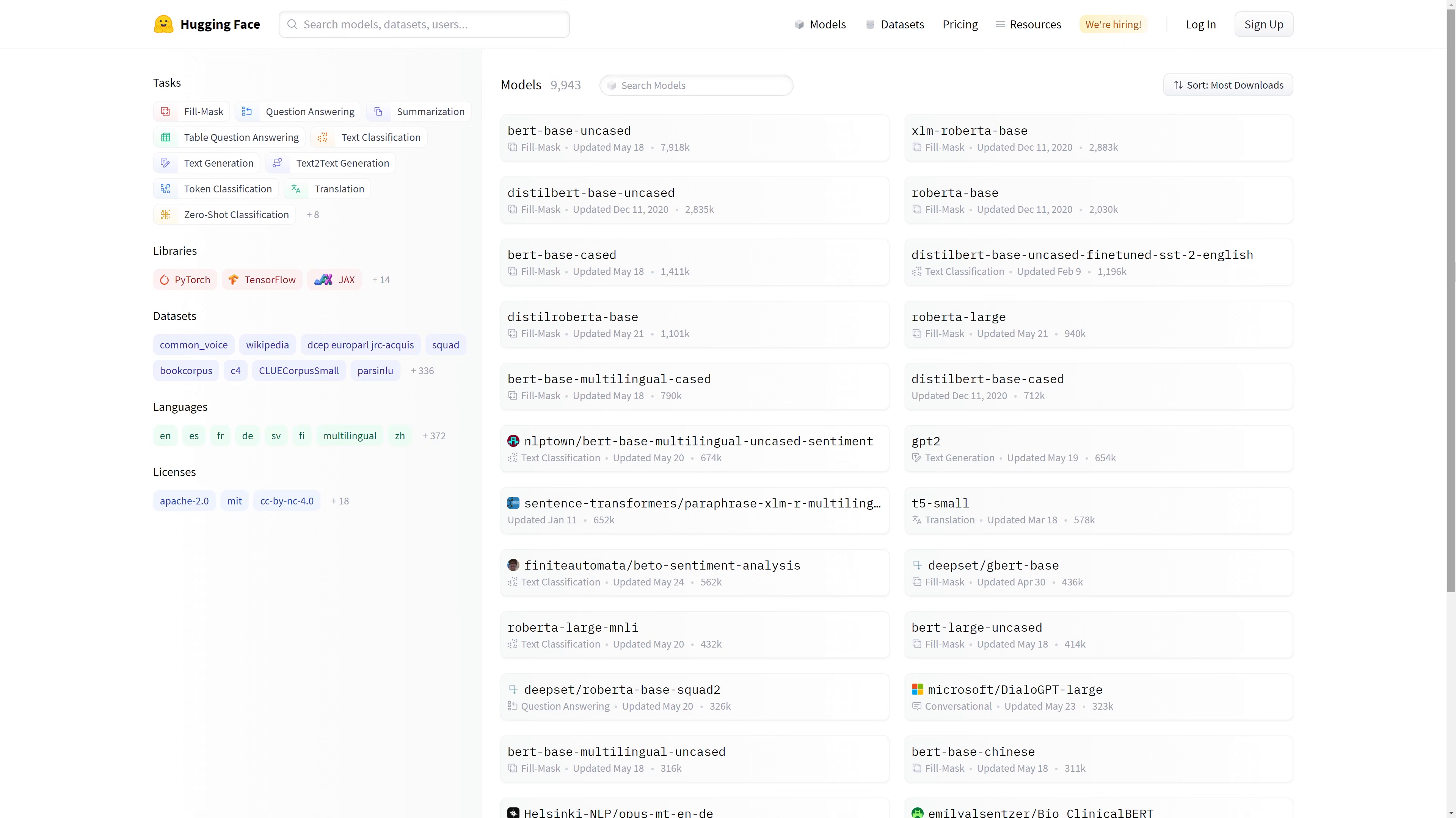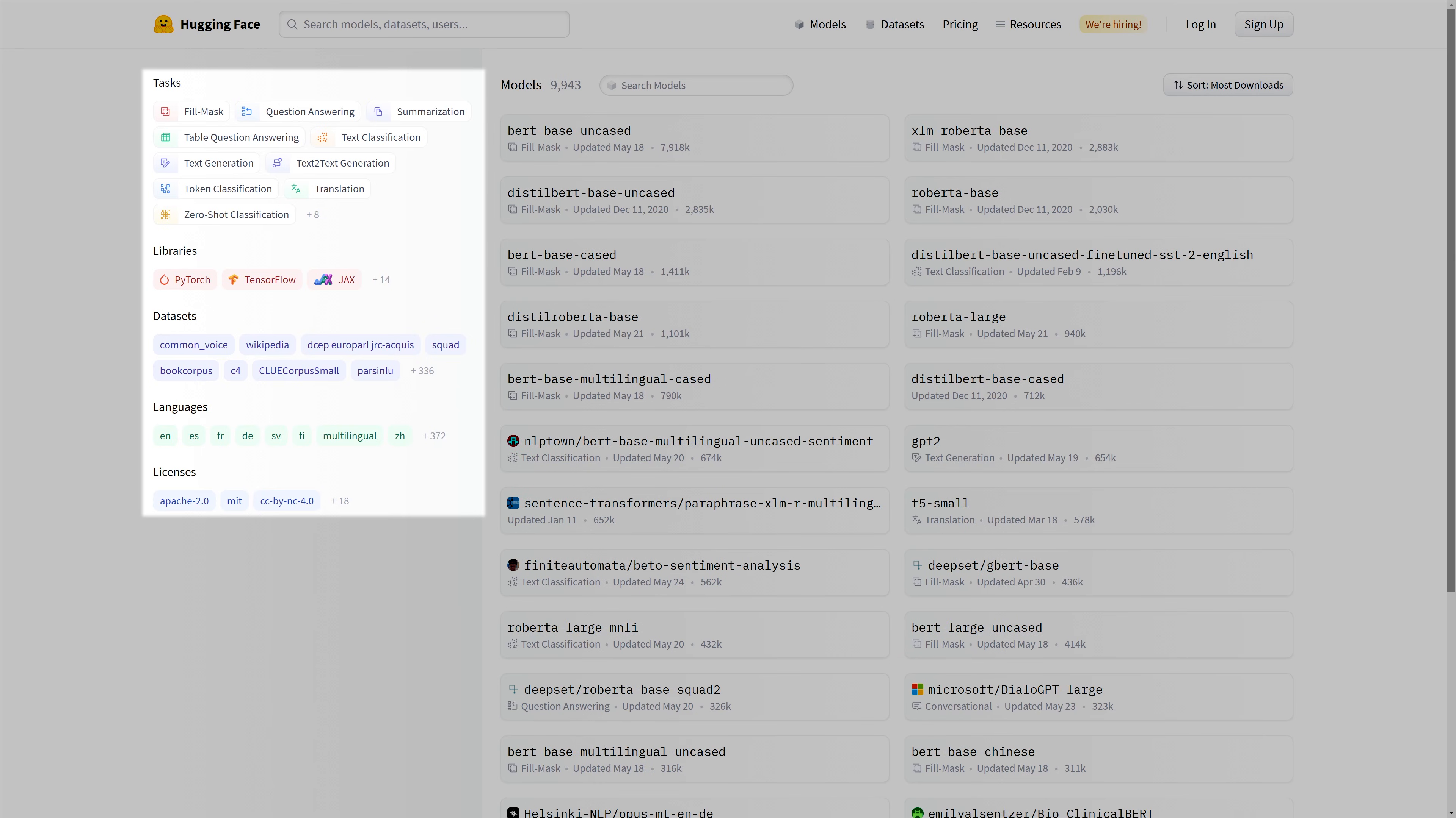You should be facing this web interface, which can be split into several parts. On the left, you'll find Categories, which you can use to tailor your model search.